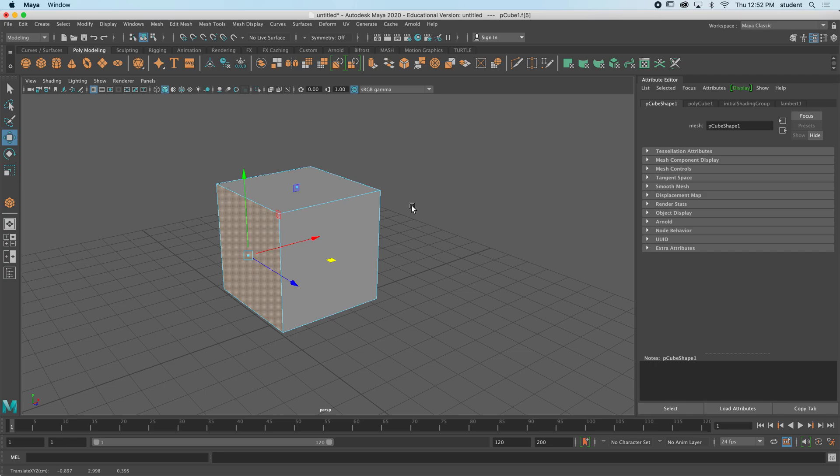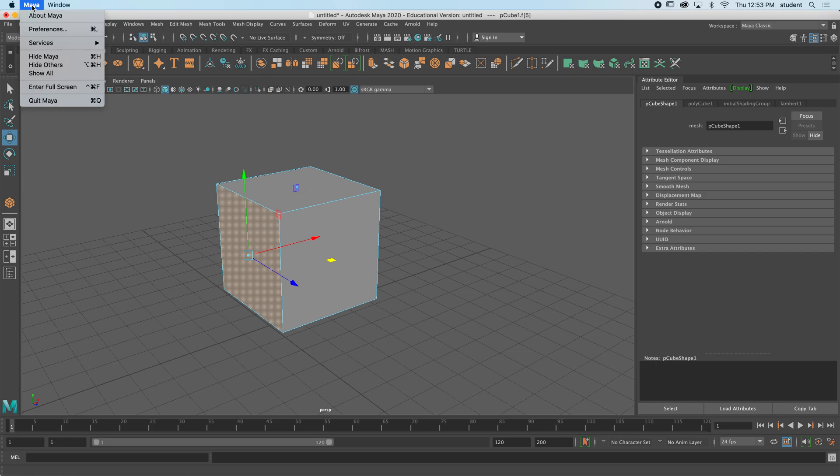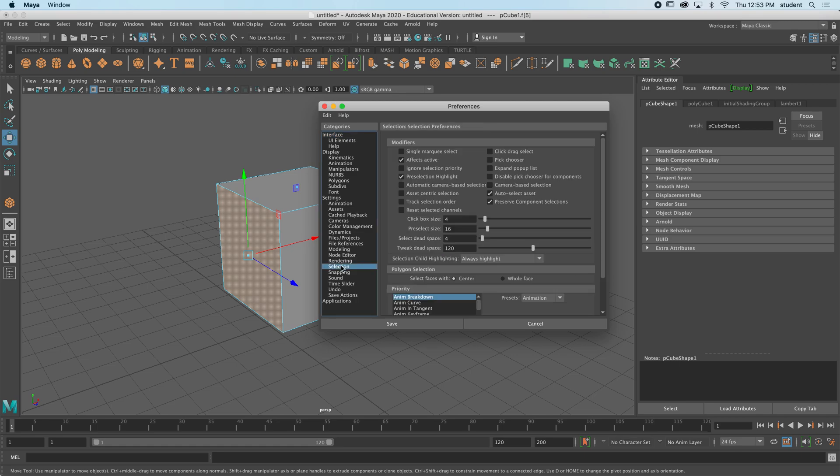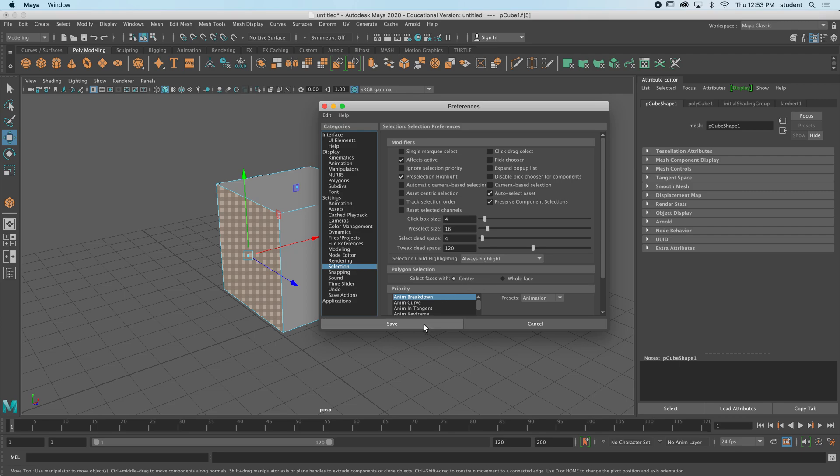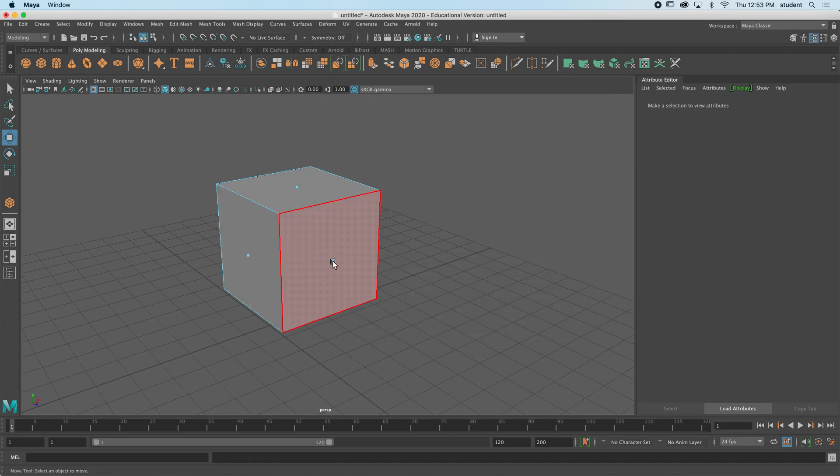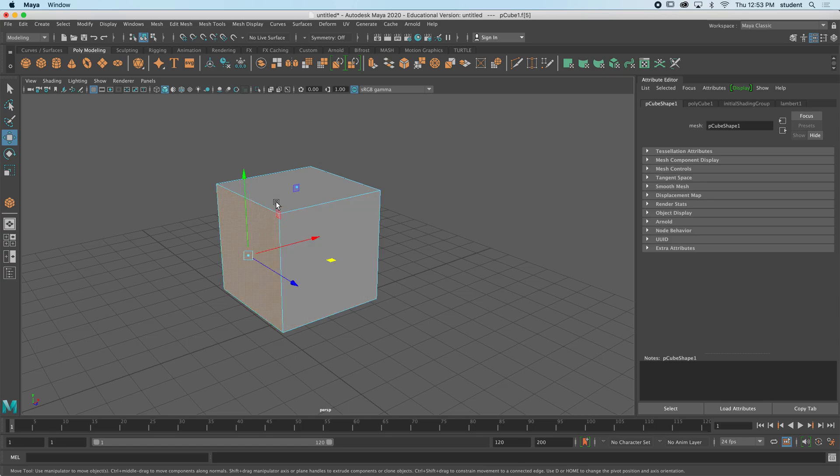If you're not seeing these dots, then I would ask you to follow me up to Maya and preferences. Come down the list here on the left, there's something called selection, and I'm going to choose center and save. Right now when you open Maya for the first time it starts at whole face. Let's go to center face and save, and that will give you these dots.